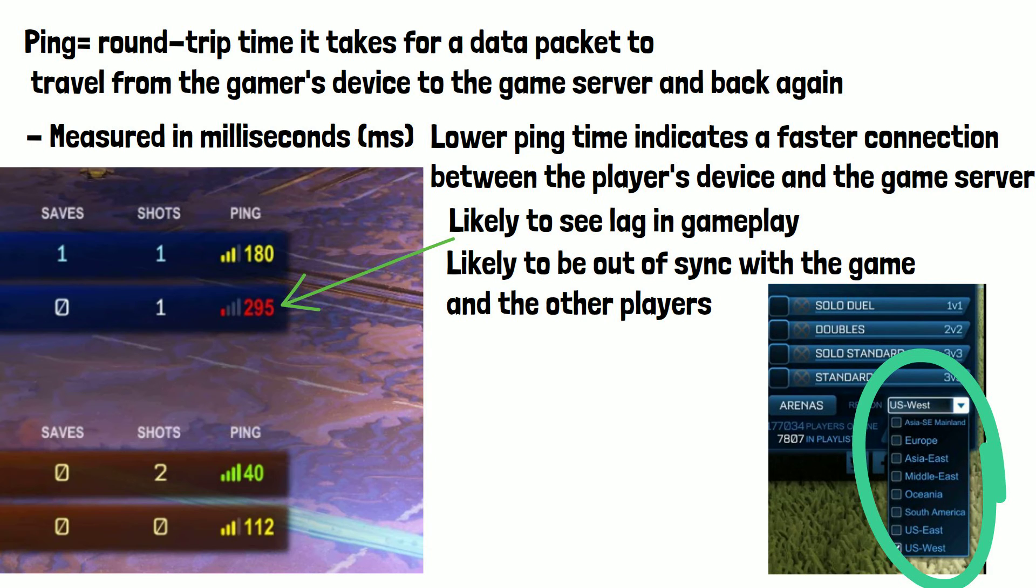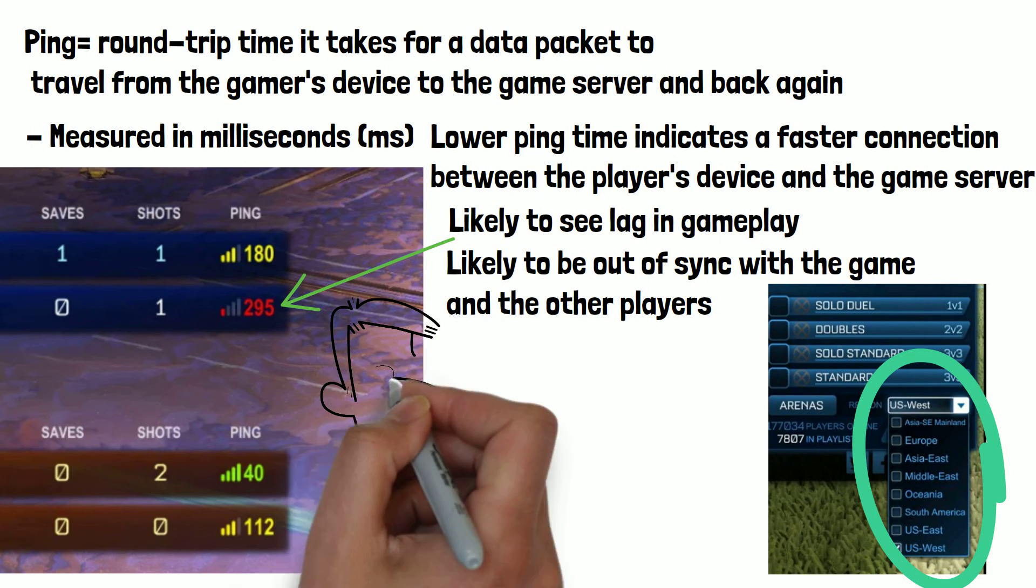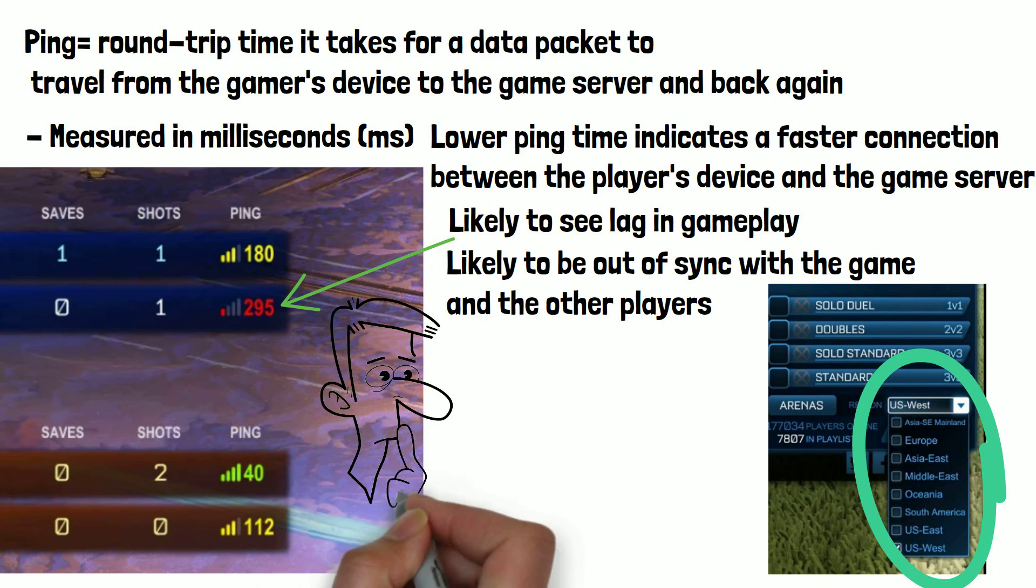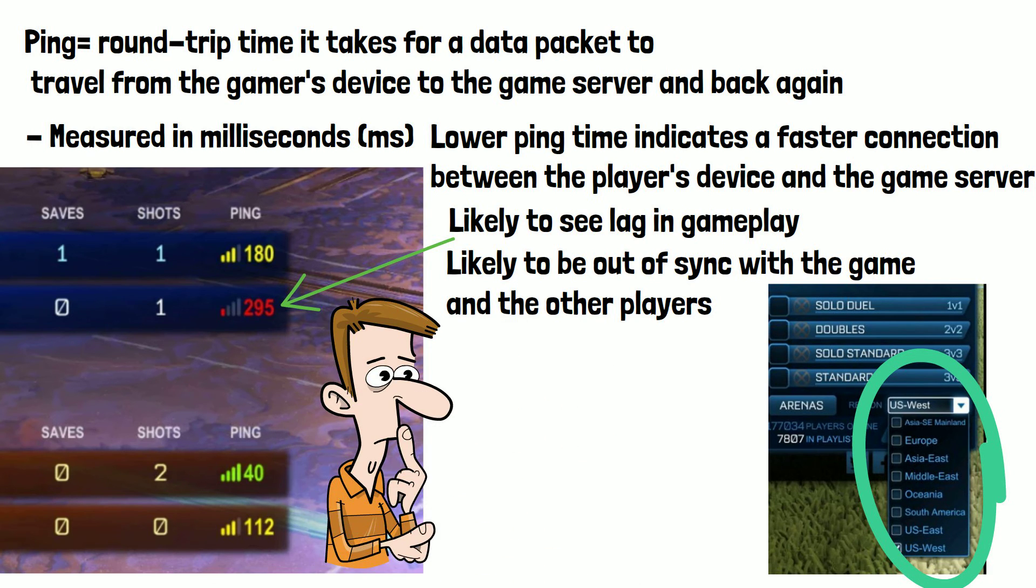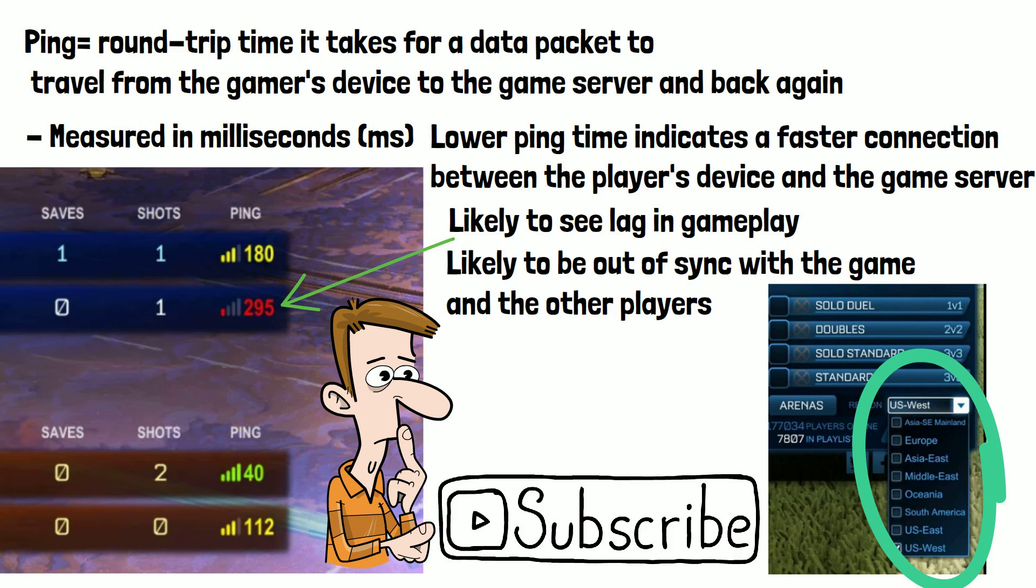Have you ever experienced issues with a high ping time and did you manage to resolve them? Let me know down in the comments and please do subscribe if you've enjoyed this video and thanks for watching.